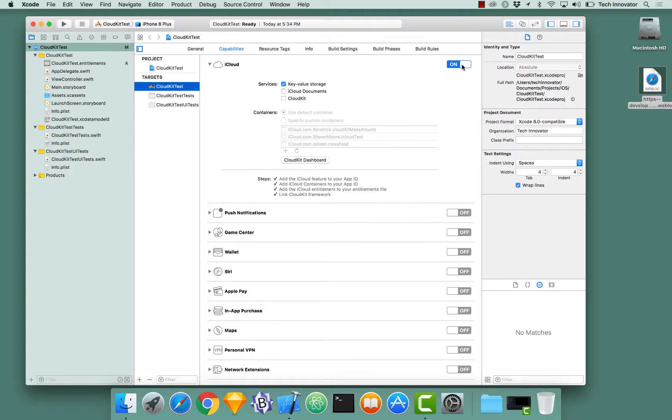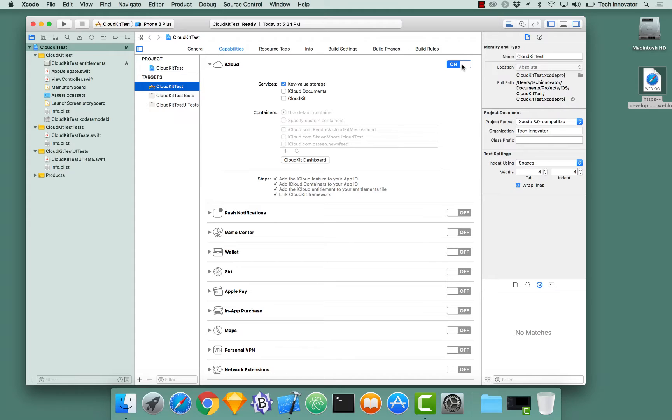There are three different types of CloudKit. You could have key value store, iCloud documents, or CloudKit itself. Key value store, you can save essentially keys and values to those keys. iCloud documents, you can store documents.